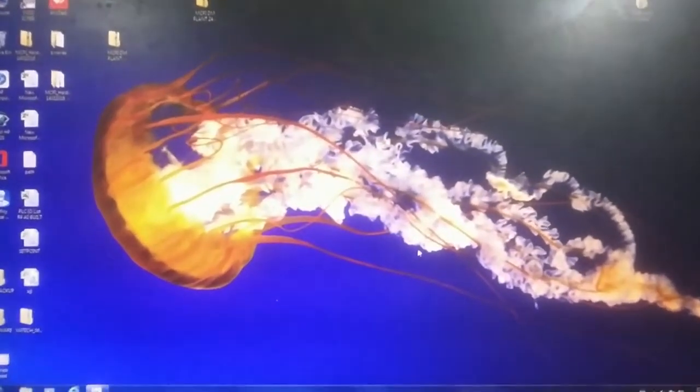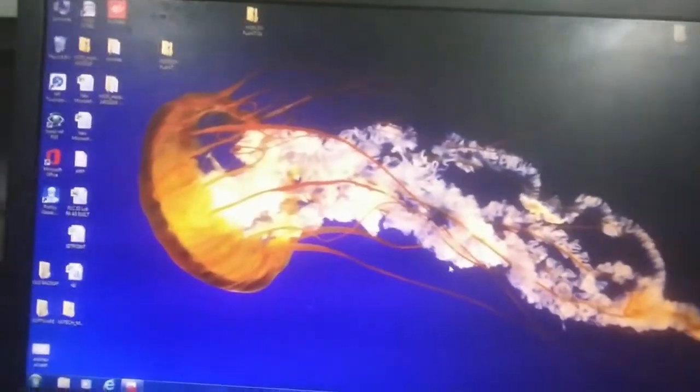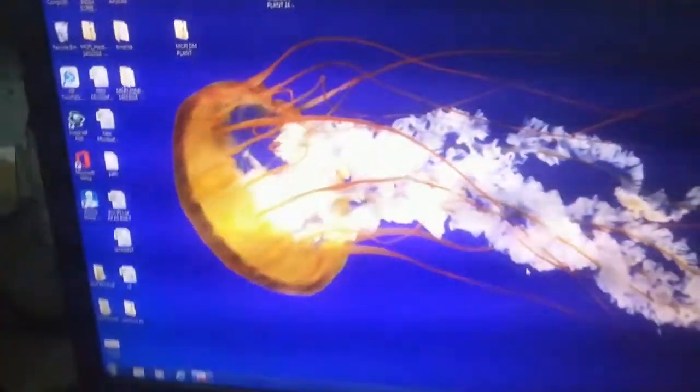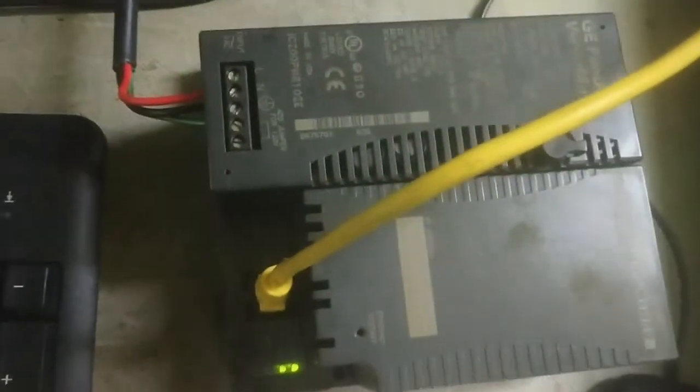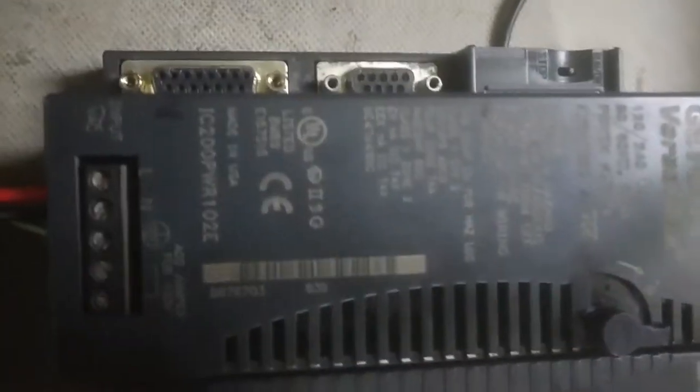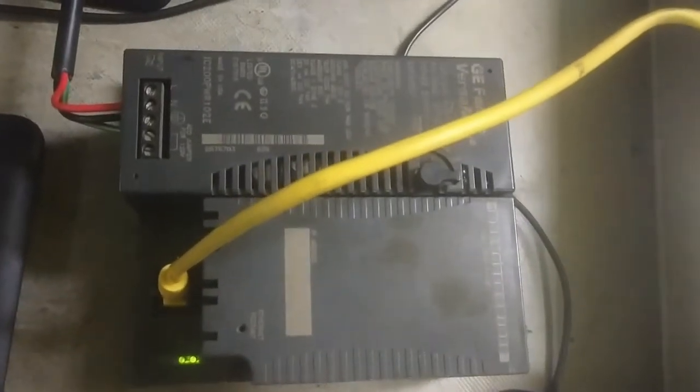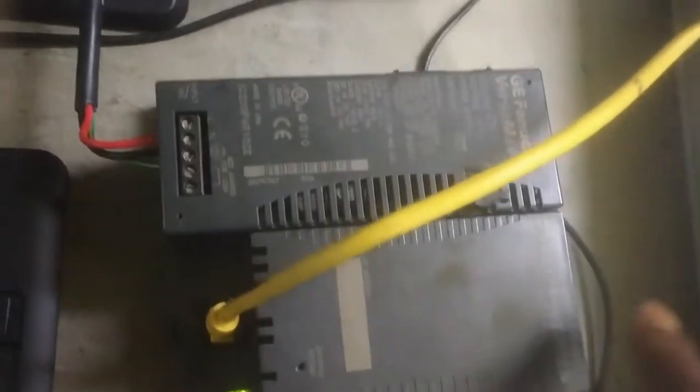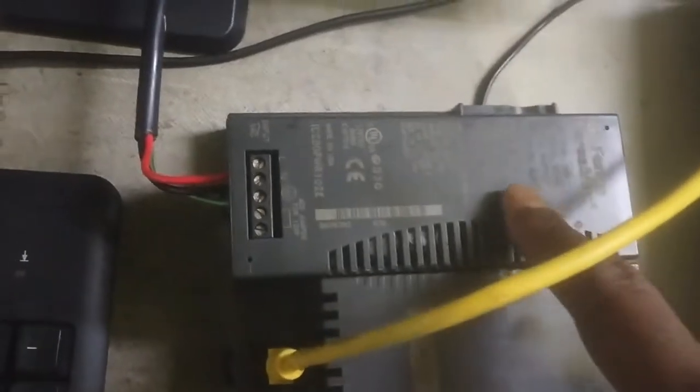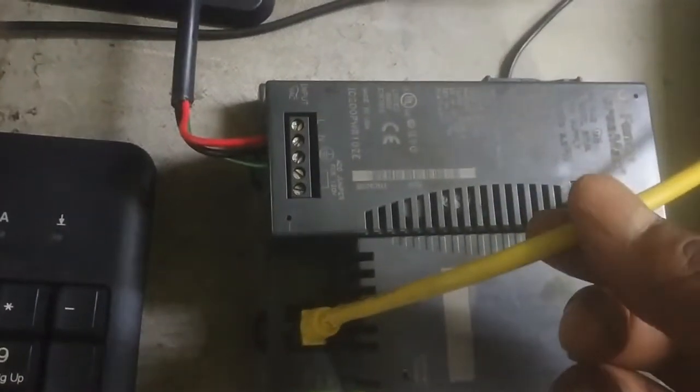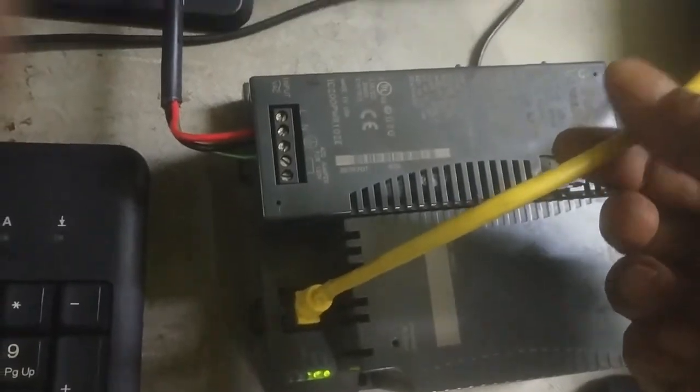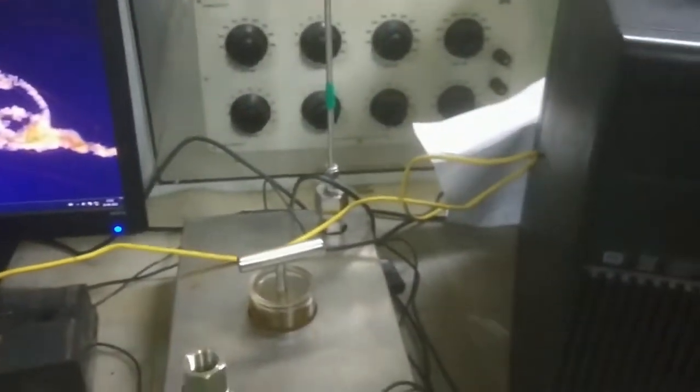In this video I will show you how to connect a GE Fanuc PLC. This is the IC200 CPU E05 model. You can see the CPU, the power supply unit, and the base. This ethernet cable is connected from the PLC to the PC.